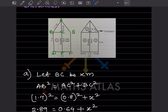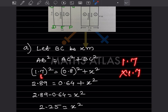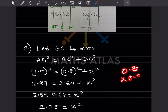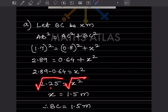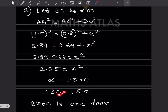Let BC equal x. AB is the hypotenuse, so AB square equals AC square plus BC square. AB is 1.7, AC is 0.8: 1.7 squared is 2.89 and 0.8 squared is 0.64. So 2.89 equals 0.64 plus x square, giving x square equals 2.25, and x equals 1.5 meter.